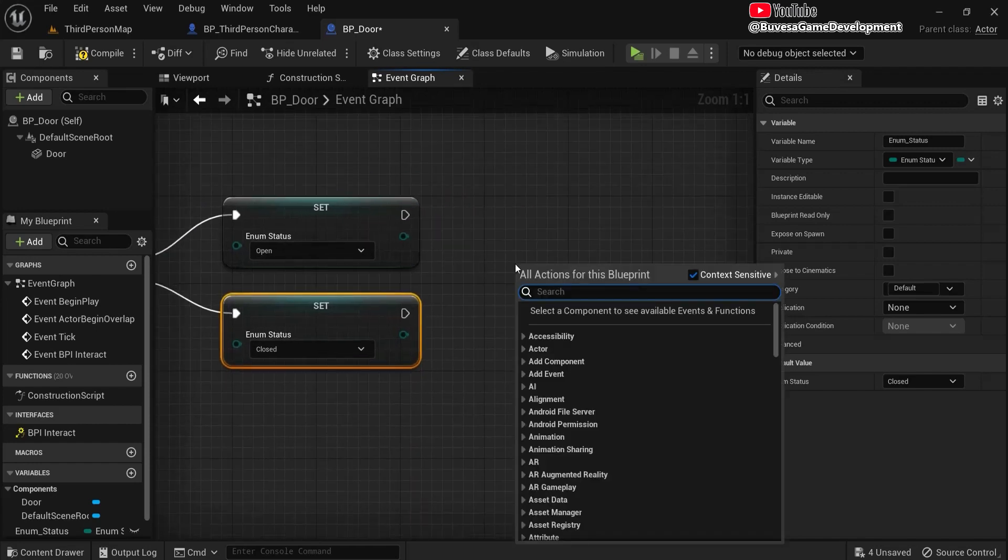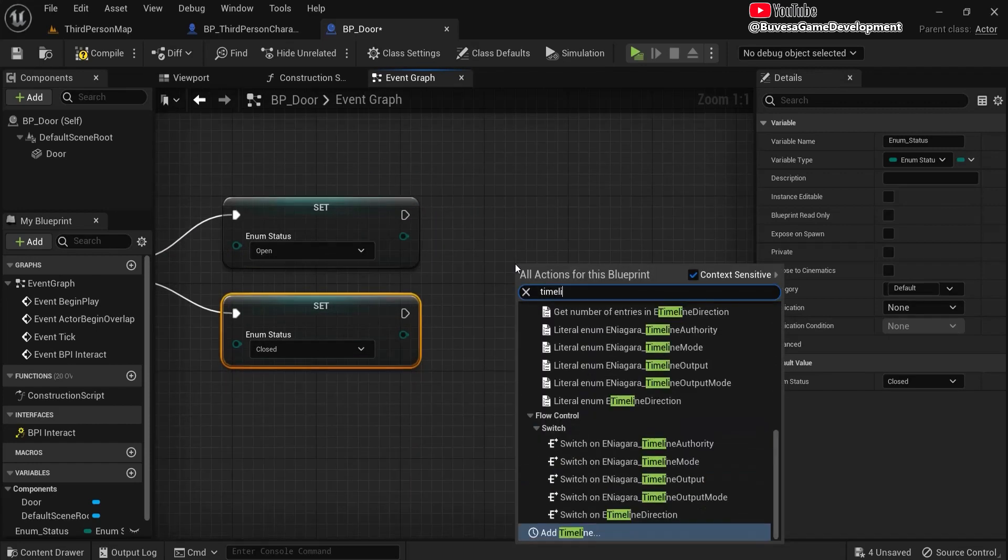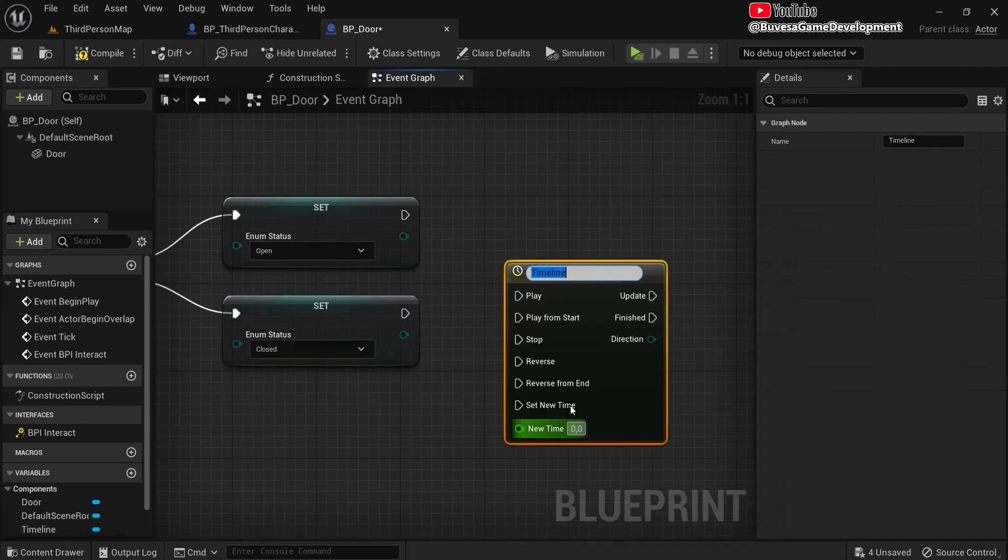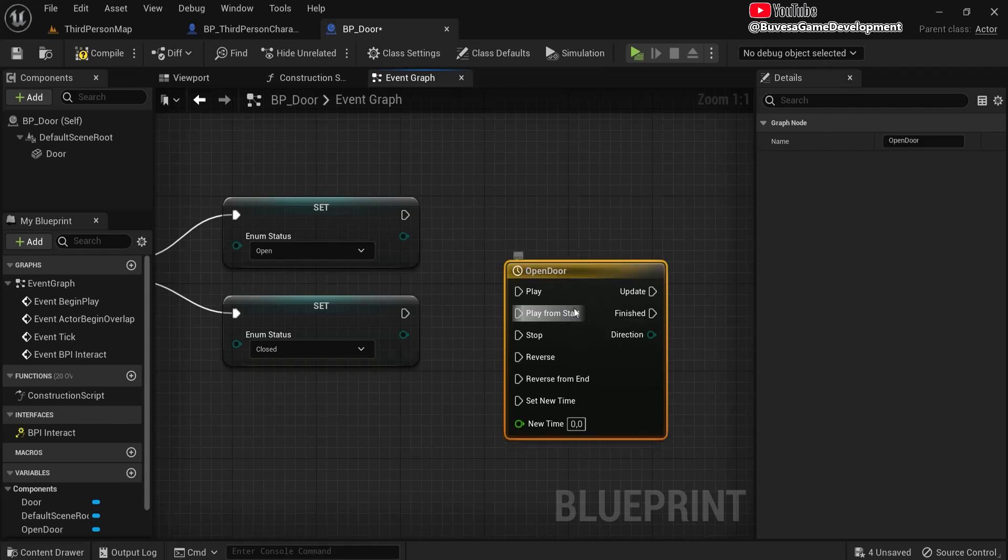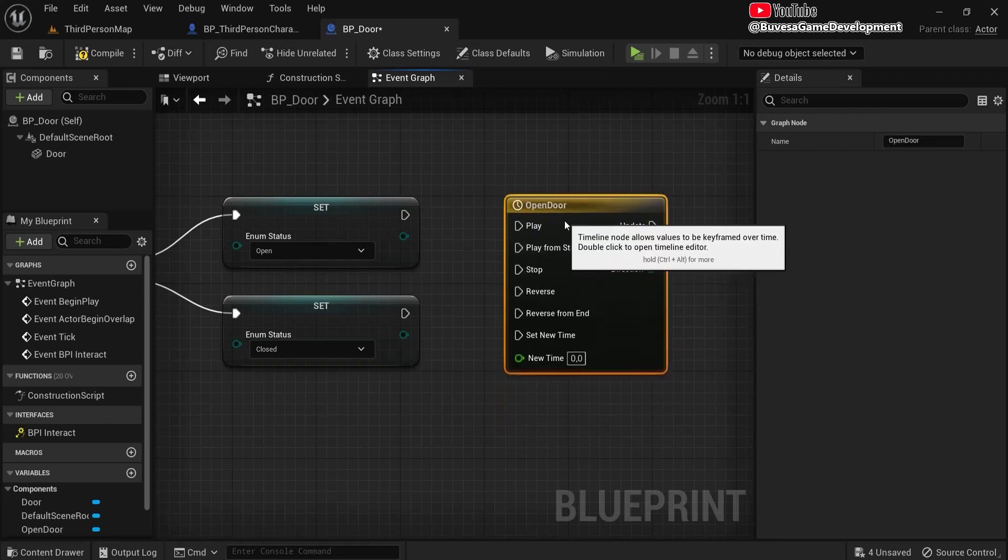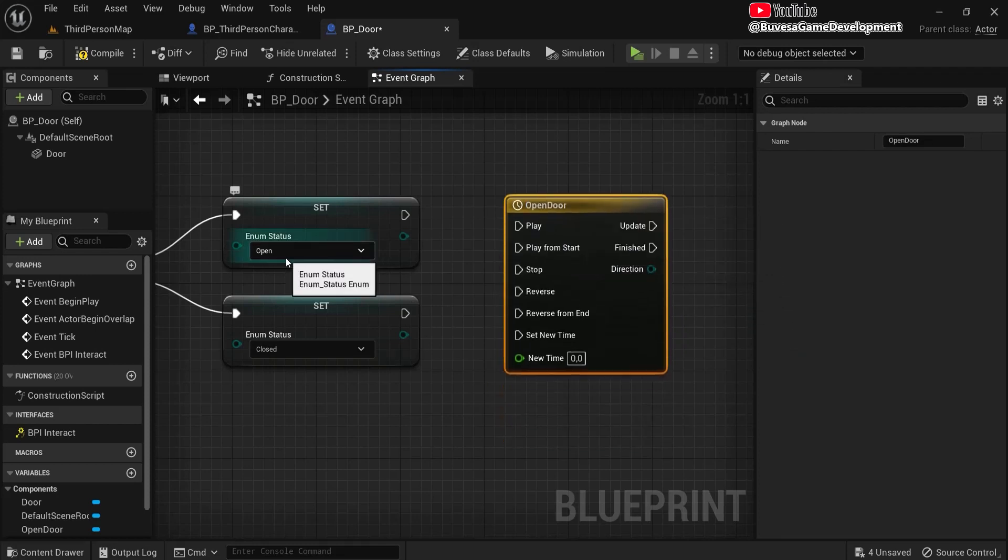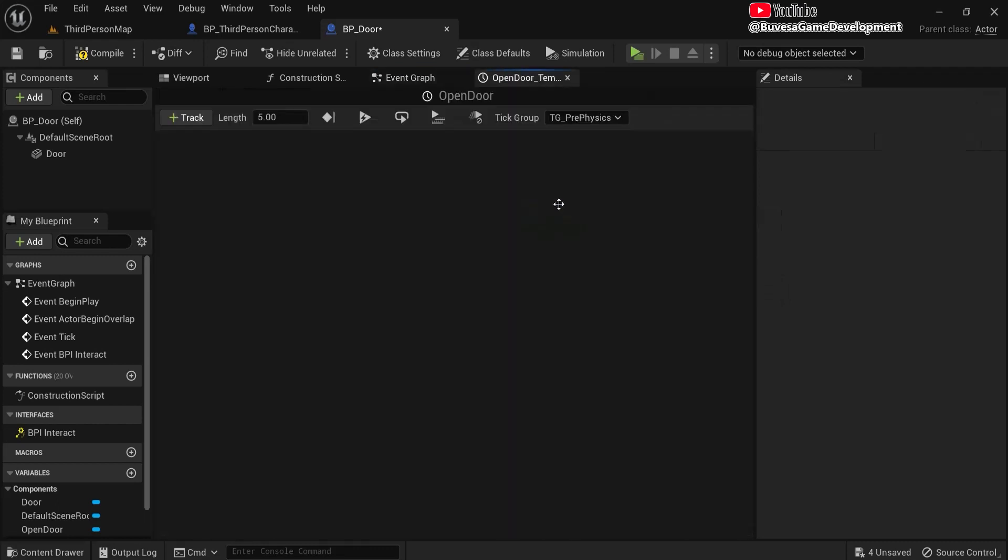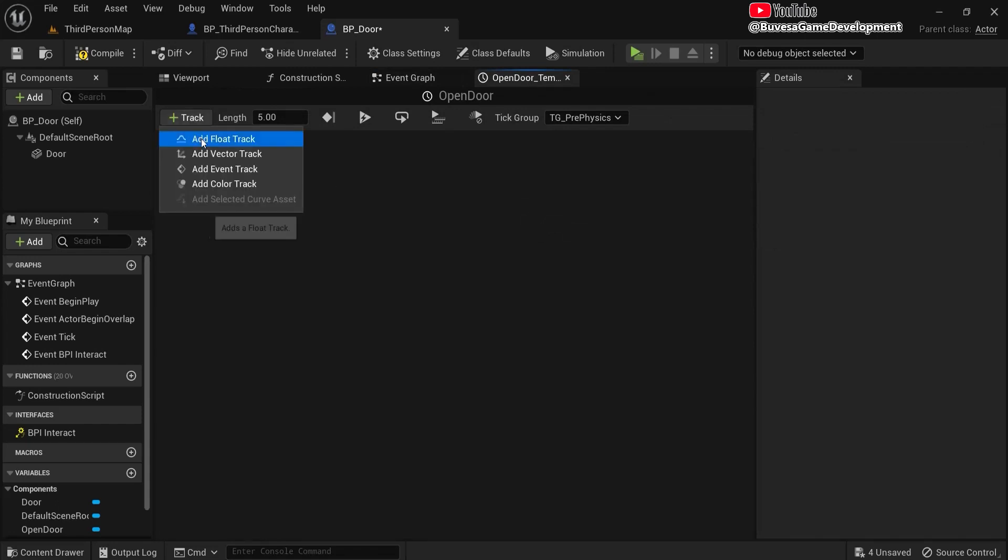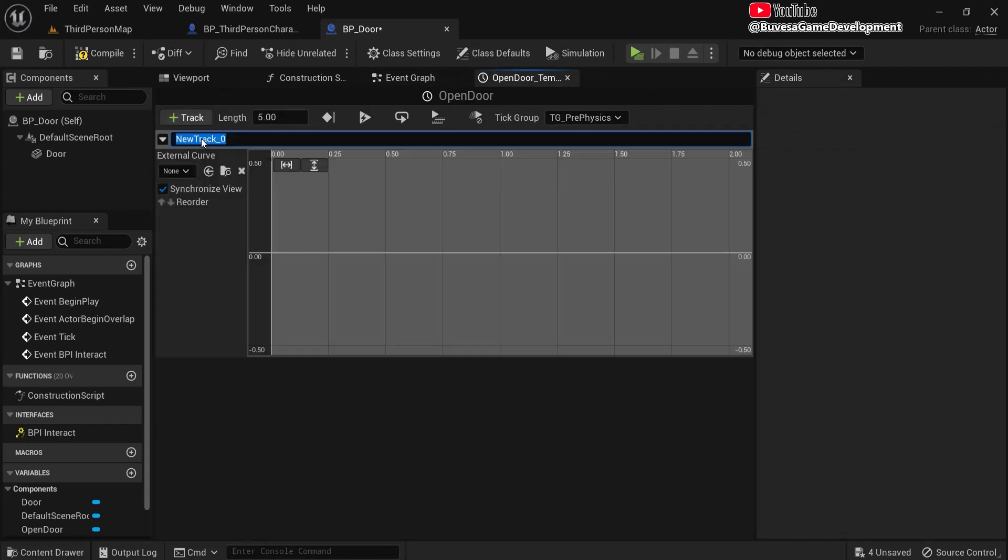Now right-click and let's create a timeline in which the door will open. Open door. And when we want this to open, and when we need to close it, it needs to reverse. Double-click on this. Create track, add a float track. Open door.